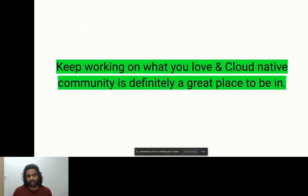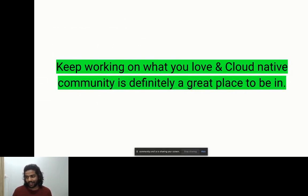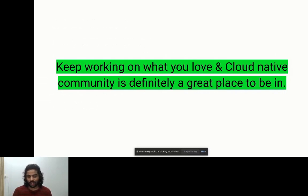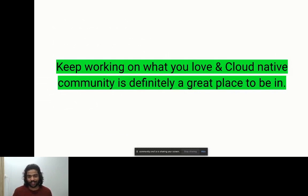Last note: keep working on what you love. The cloud native community is definitely a great place to be, and you will feel this once you start your journey with cloud native. All the best — I can't wait to see you in the cloud native land. Thank you.